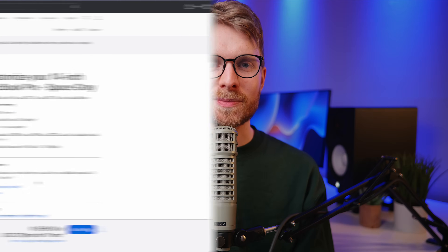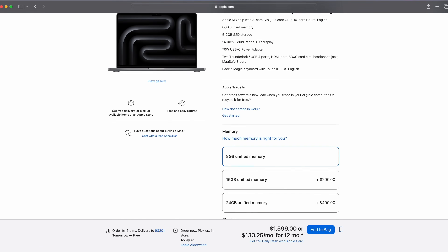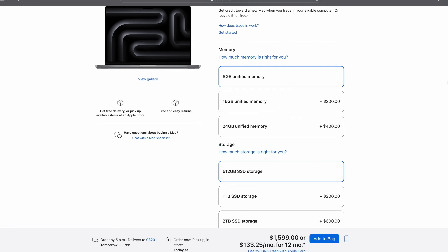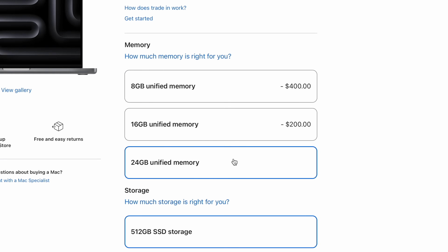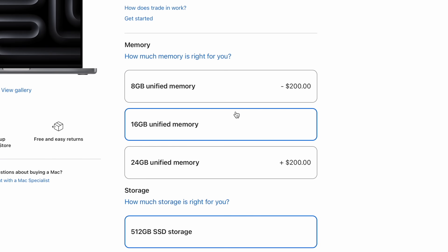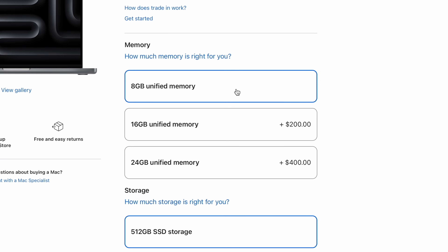And the best part, these tools are totally free and already on your computer. I'll also go over one of the biggest mistakes many people are making today when choosing RAM for their next Mac and how you can avoid making the same mistake. So let's dive in.